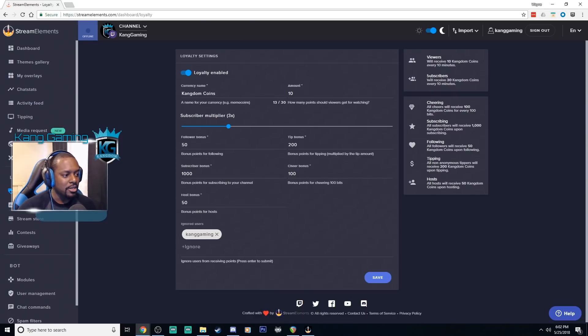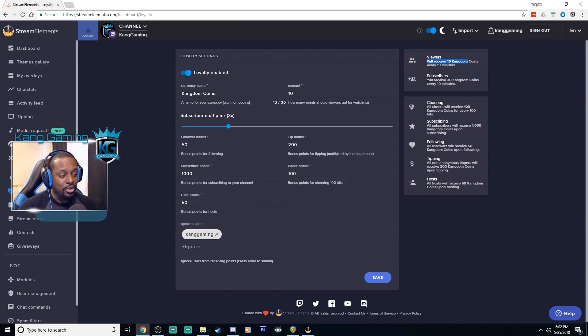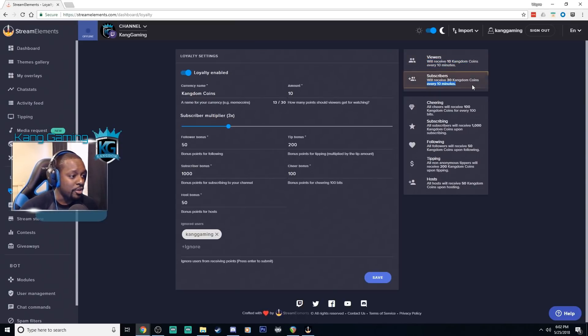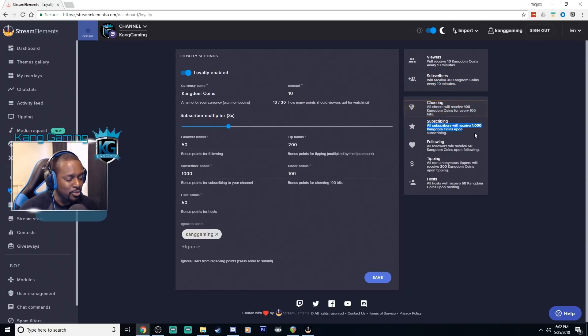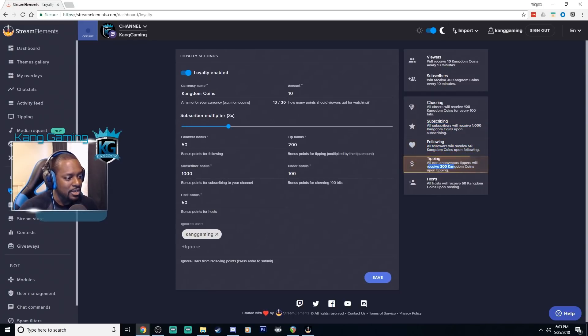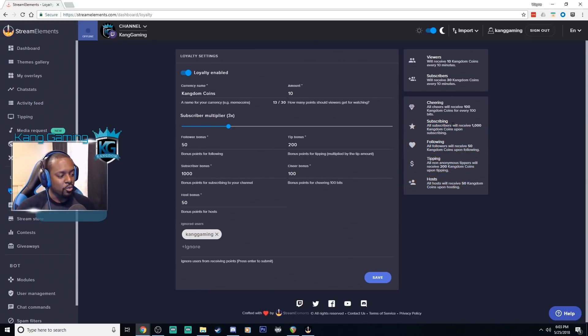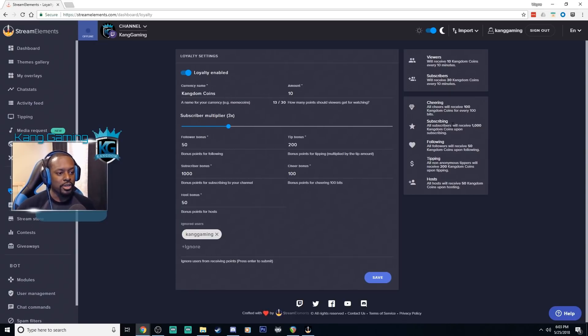So this is where you can see all your settings at a quick glance, how many coins your viewers will receive, how many coins or points your subscribers will receive, how many points you'll receive for cheering, how many points they'll receive for subscribing, how many points they'll get for following, tipping, posts, etc. So this is just a really quick glance way to see if you have the loyalty system enabled and working.